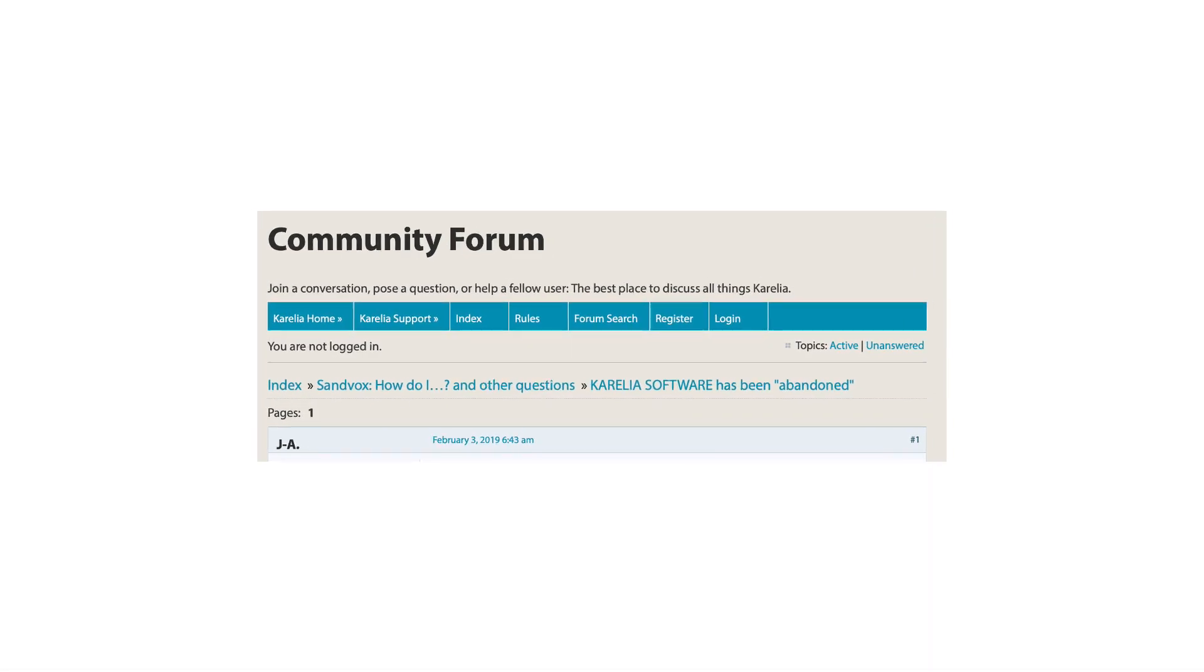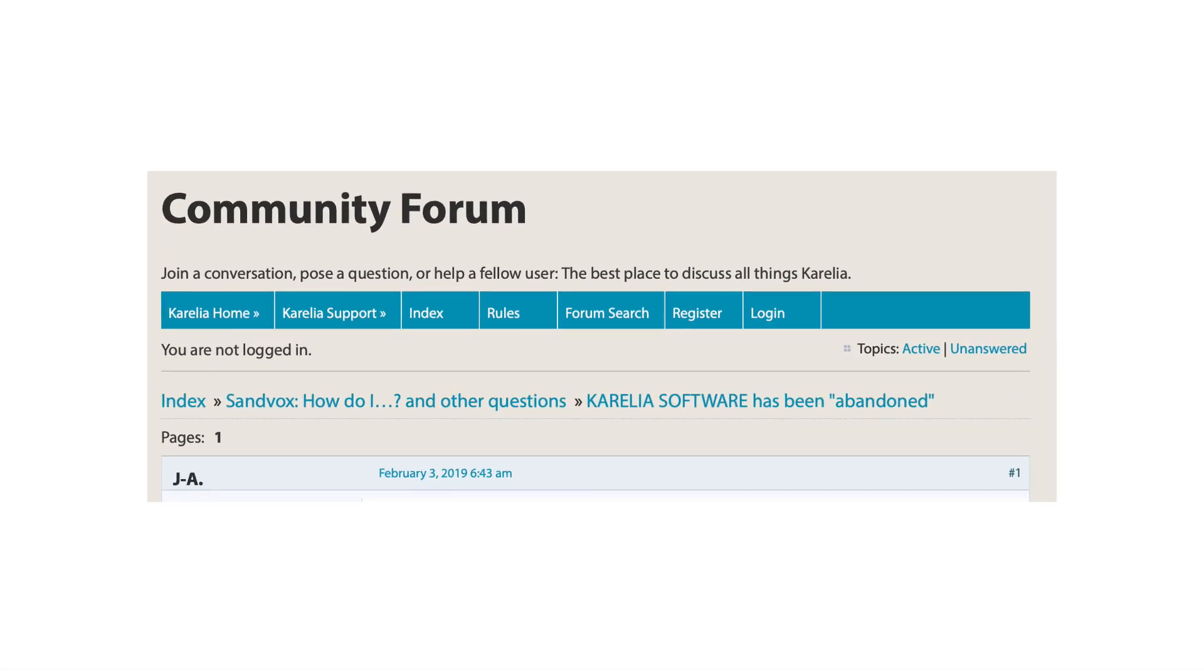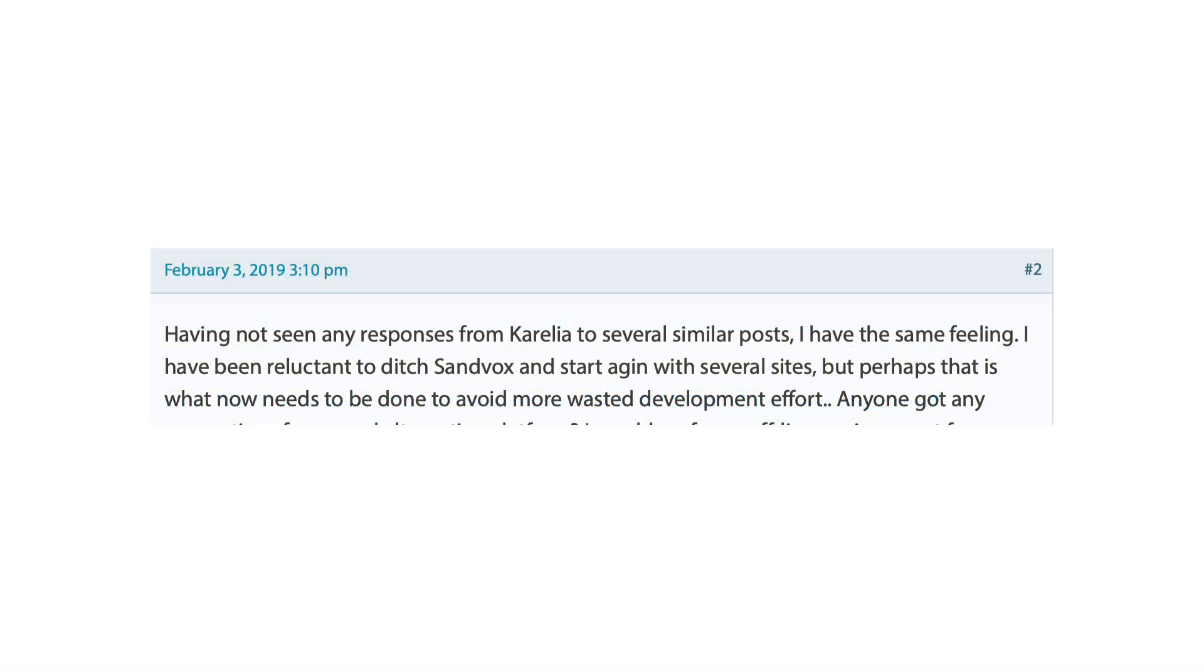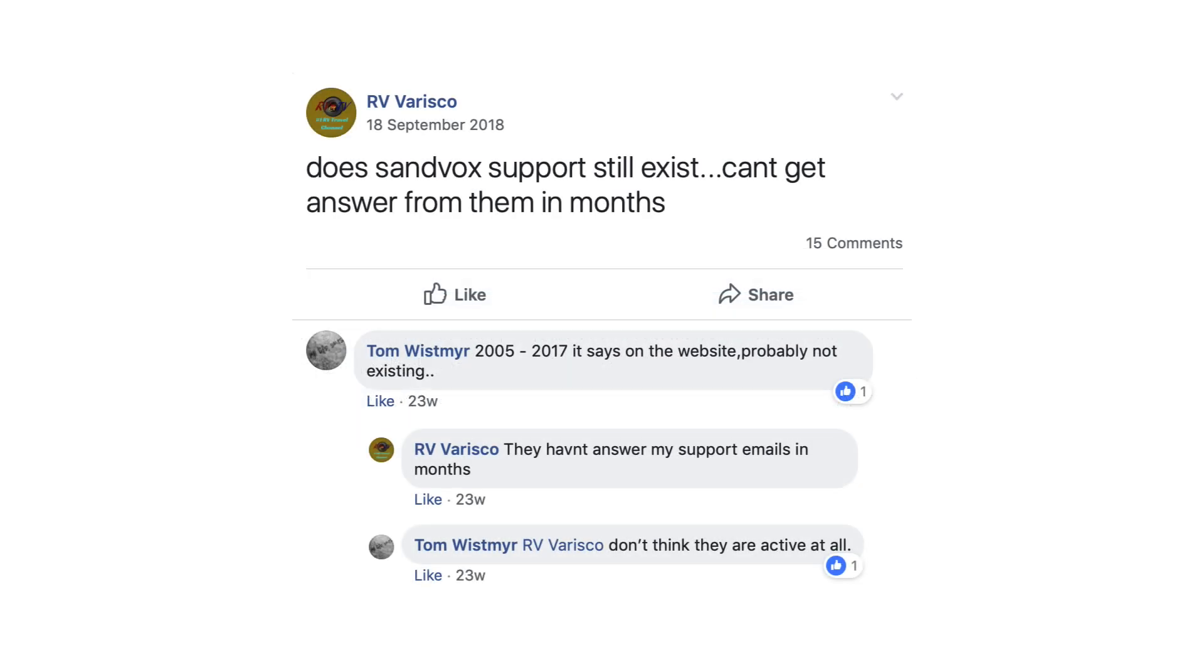While Sandvox is a good product, the lack of new and updated features, together with publishing issues and unreliable support, may make you wonder what the future holds for the product and for your website.